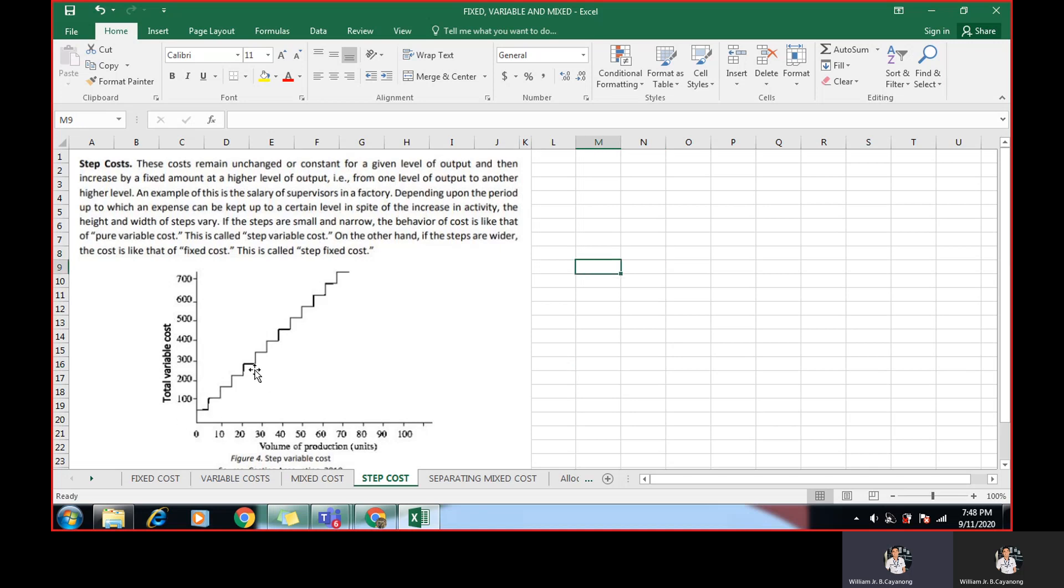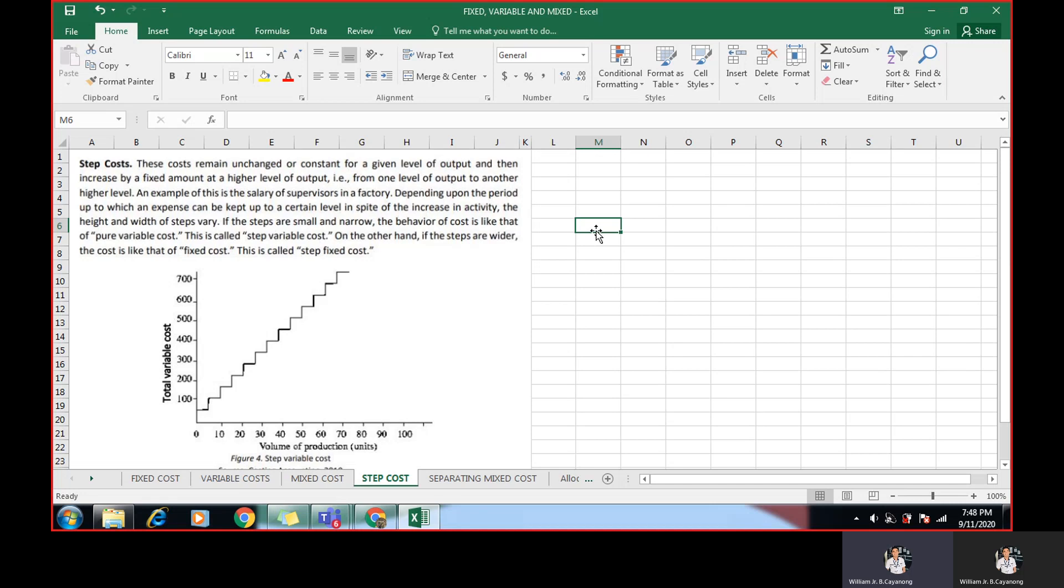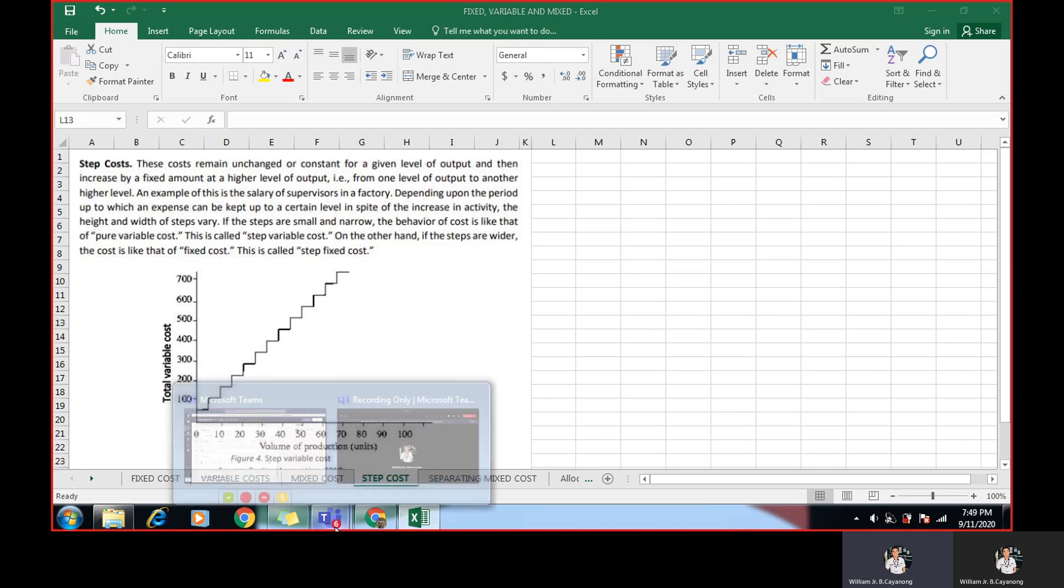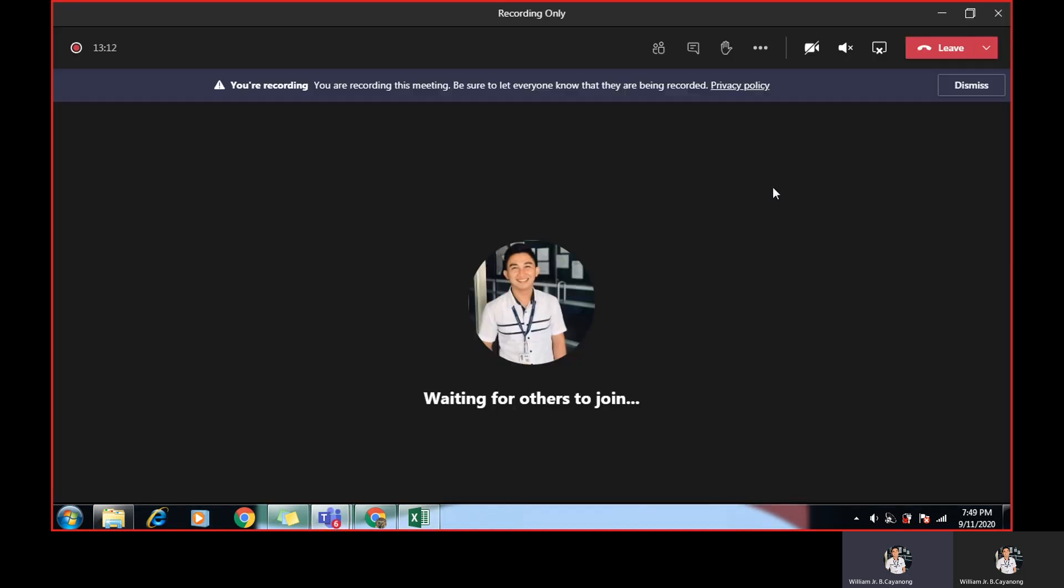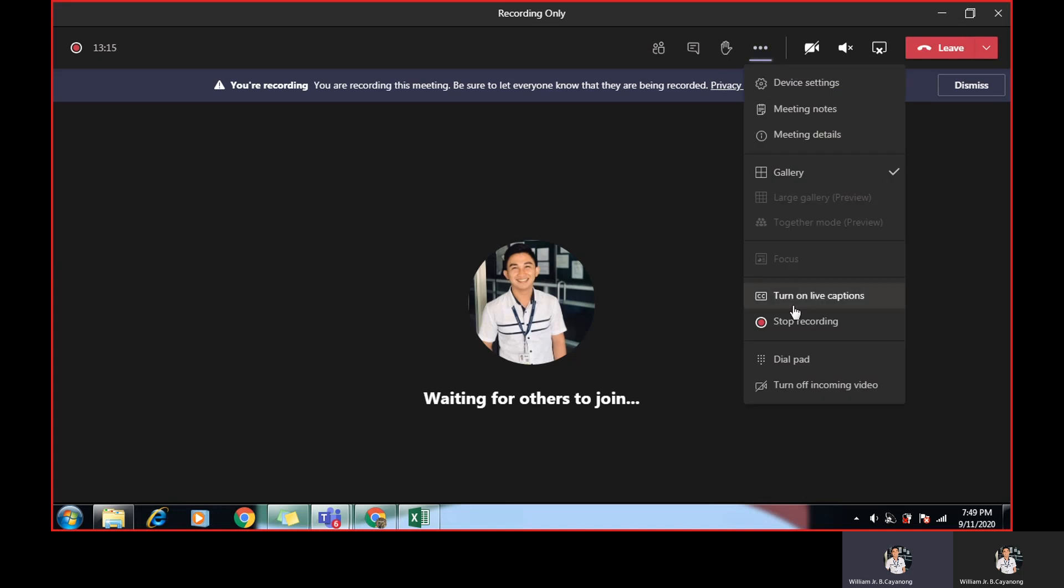That's how a step cost works. It increases variably because it increases per variable cost or per production, but the increase is equal. That's why it's called step cost. Another example is supervisor salary in a factory. In some institutions or some companies, when they promote in every promotion, in every level of promotion, for example, they give an equal increase per level. So that's step cost. It's variable, but the increase is fixed per production. There you have it. I hope that you have learned something out from the lesson. See you next meeting and have a great day.